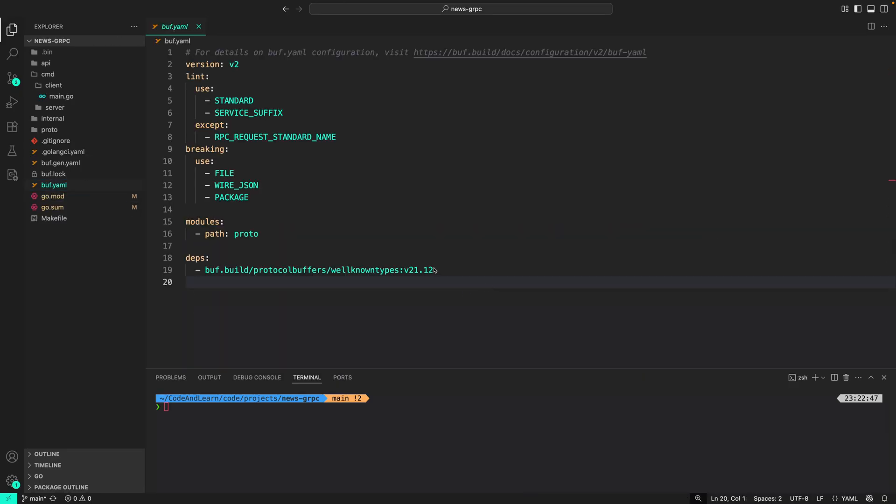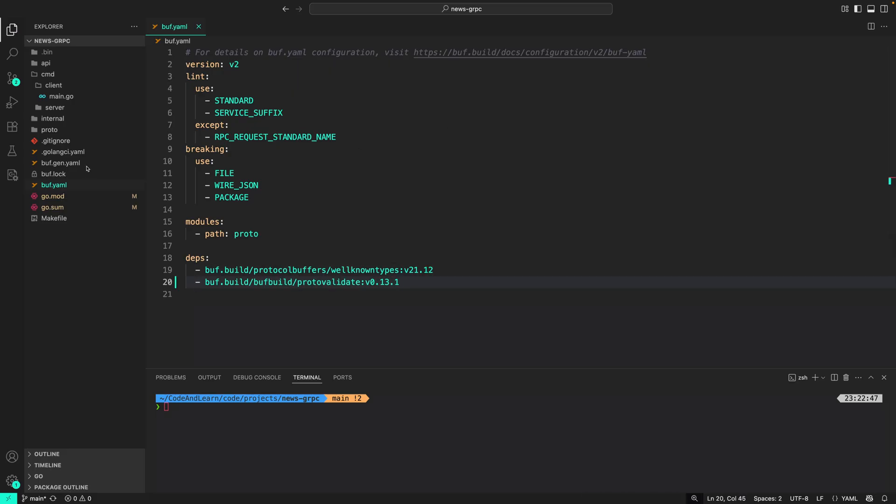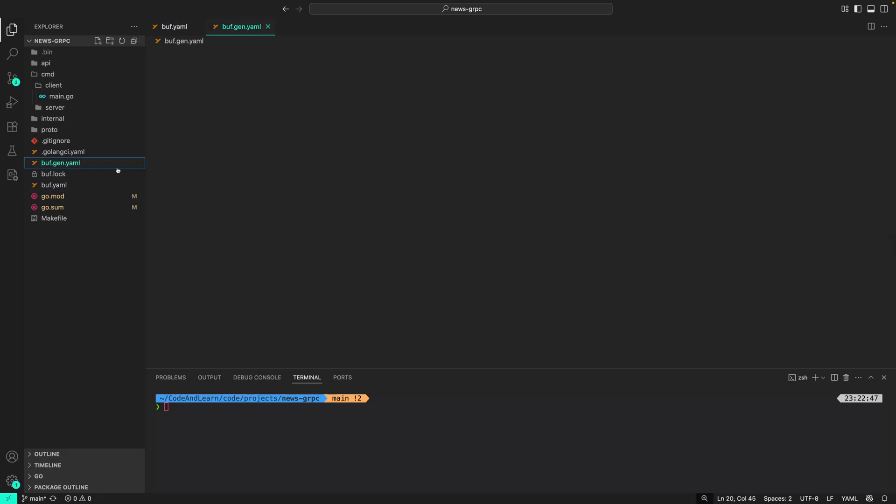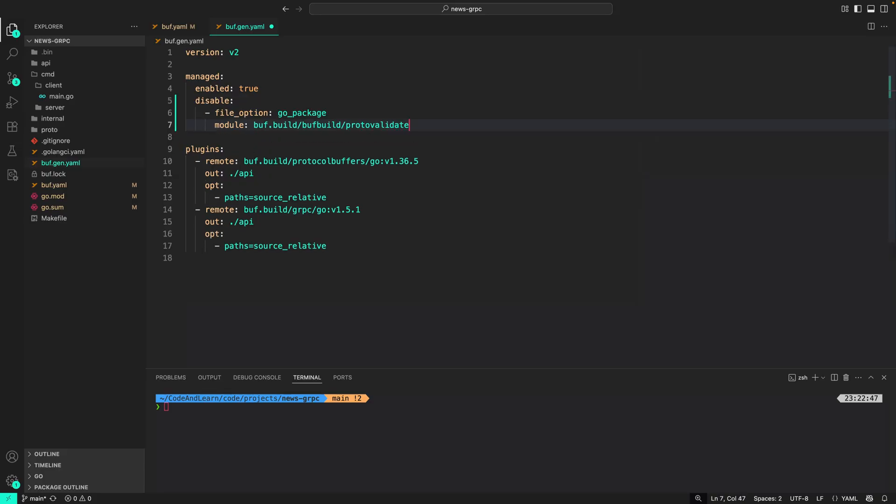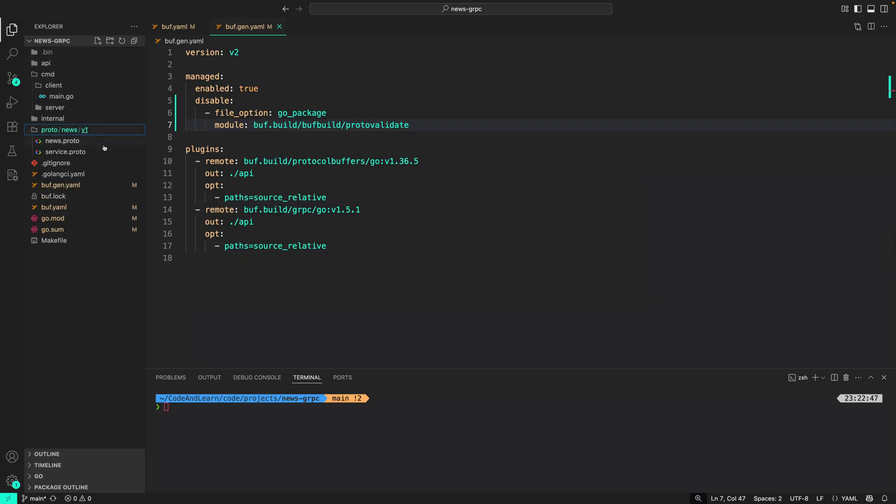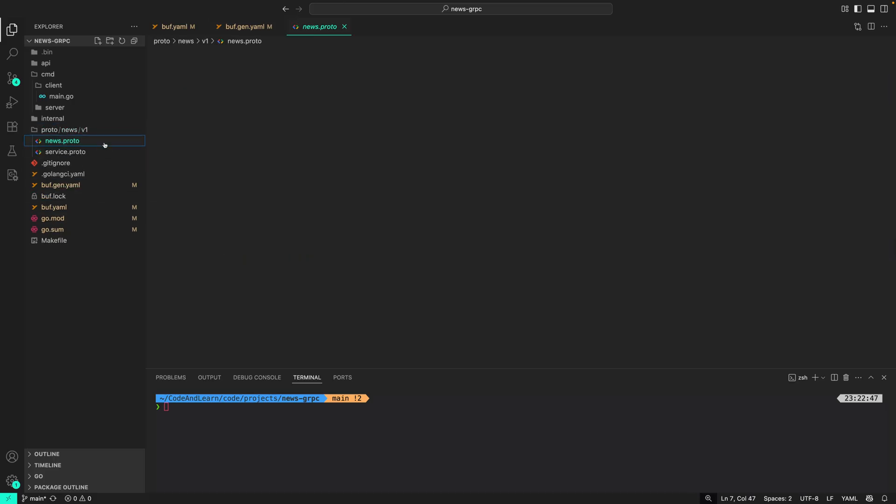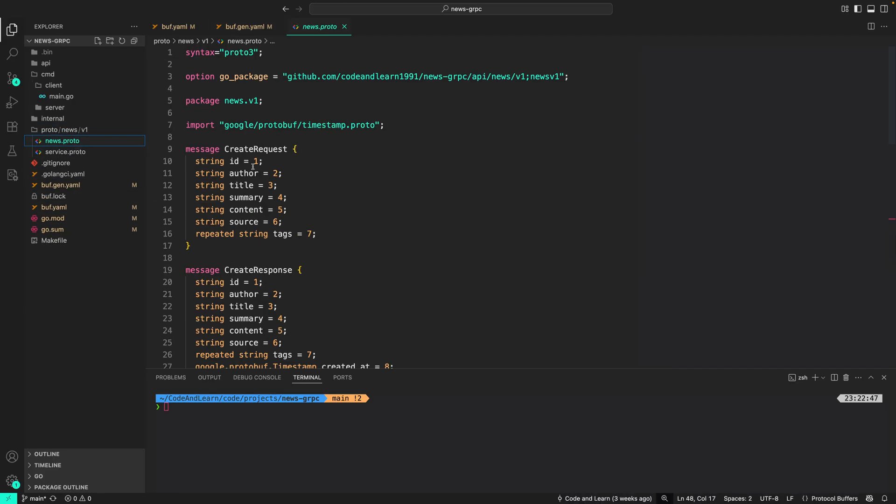Now let's add protovalidate as a plugin to Buf. First thing I'm going to do is add it as a dependency. After that, I'm also going to add a generation rule to make protovalidate related stuff from the Go package option. Now with that added, we can start adding the rules using the CEL language in our proto files.